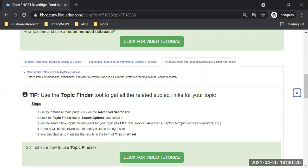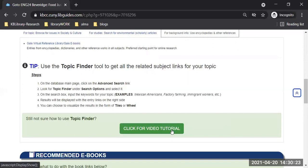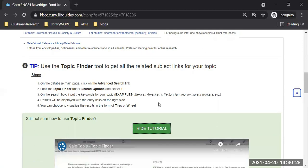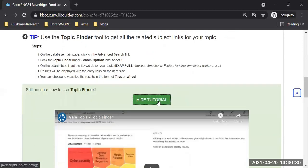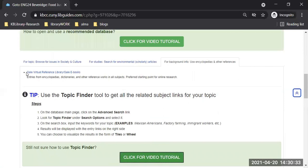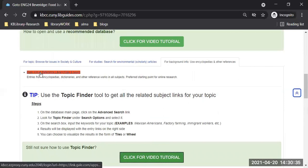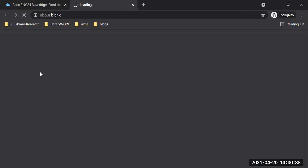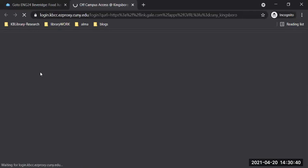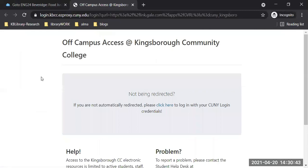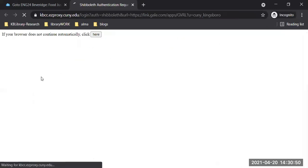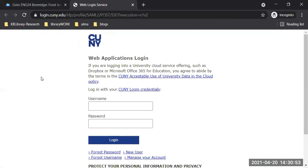For this database I also provided an additional video tutorial. I'm going to get into the database to show you more. As soon as I click on the database link, you see it's taking me to this window — it says off campus access. Give it a few more seconds. Now it takes us to this familiar window.